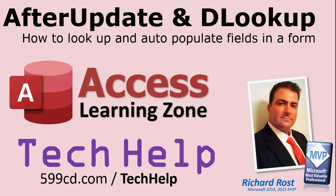Welcome to another Tech Help video brought to you by AccessLearningZone.com. I am your instructor, Richard Rost. In today's video, I'm going to show you how to use the AfterUpdate event and the DLOOKUP function to look up and auto-populate fields in a form.